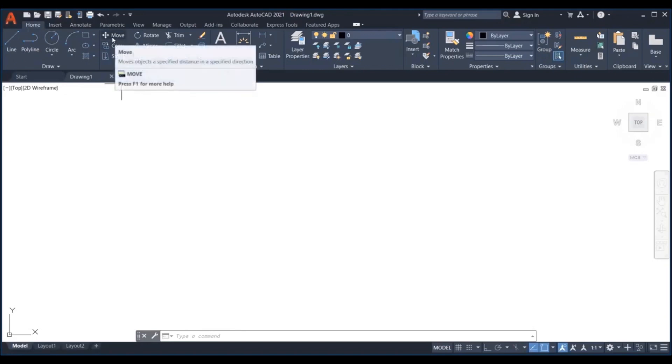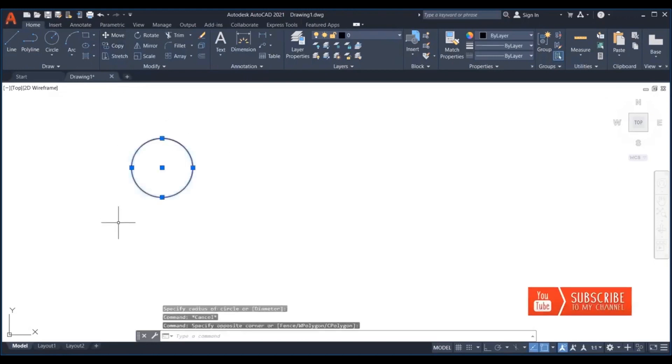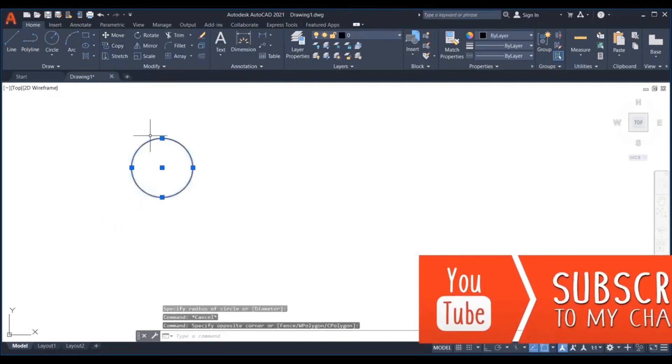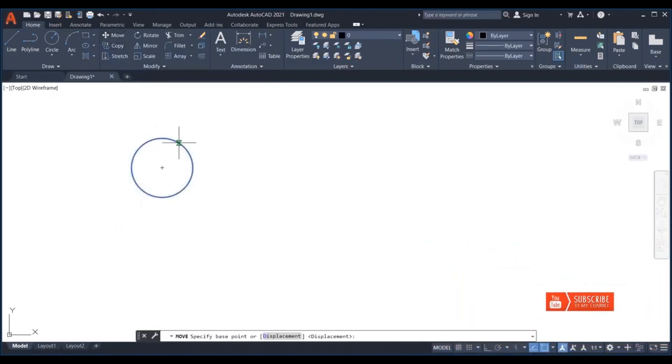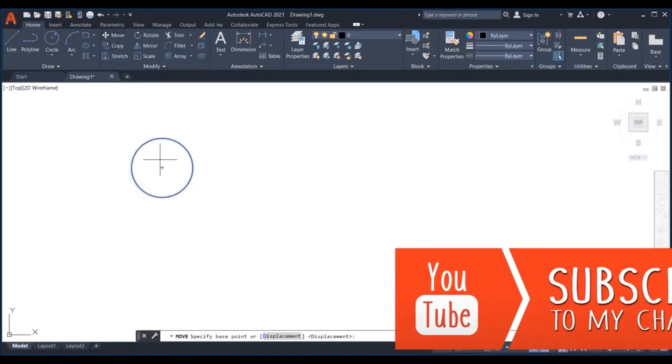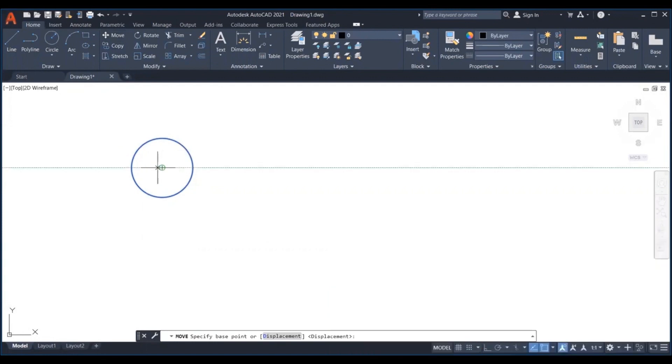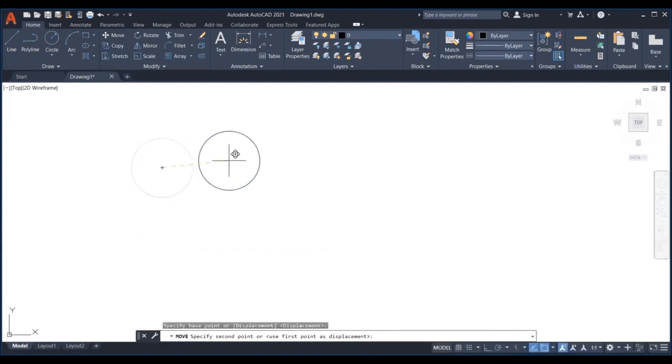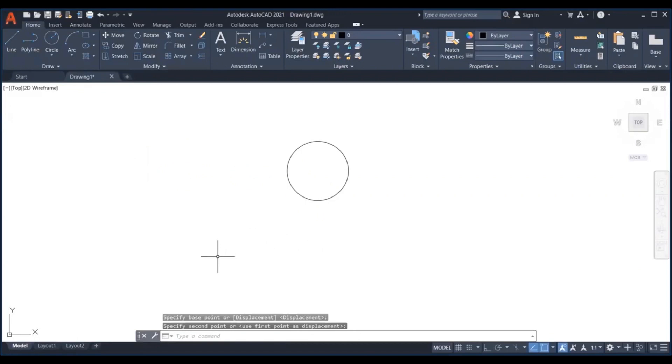To use the move command, select the object or objects to move. Then you need to click on the move icon or you can provide the move command, that is M. After that, select the base point with a click and remember that you don't hold. Then simply move and drop.